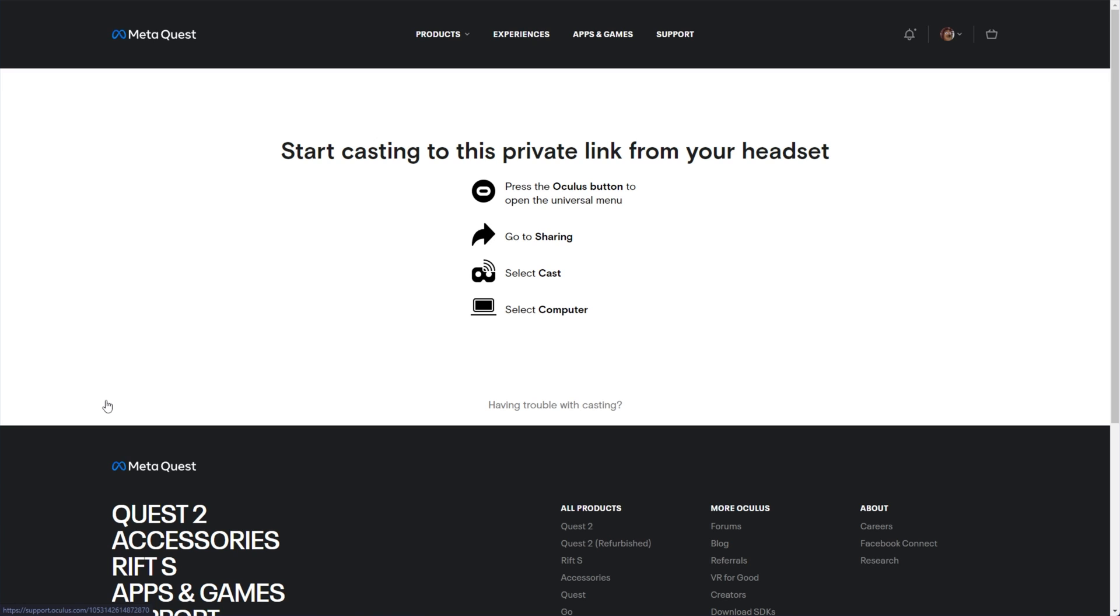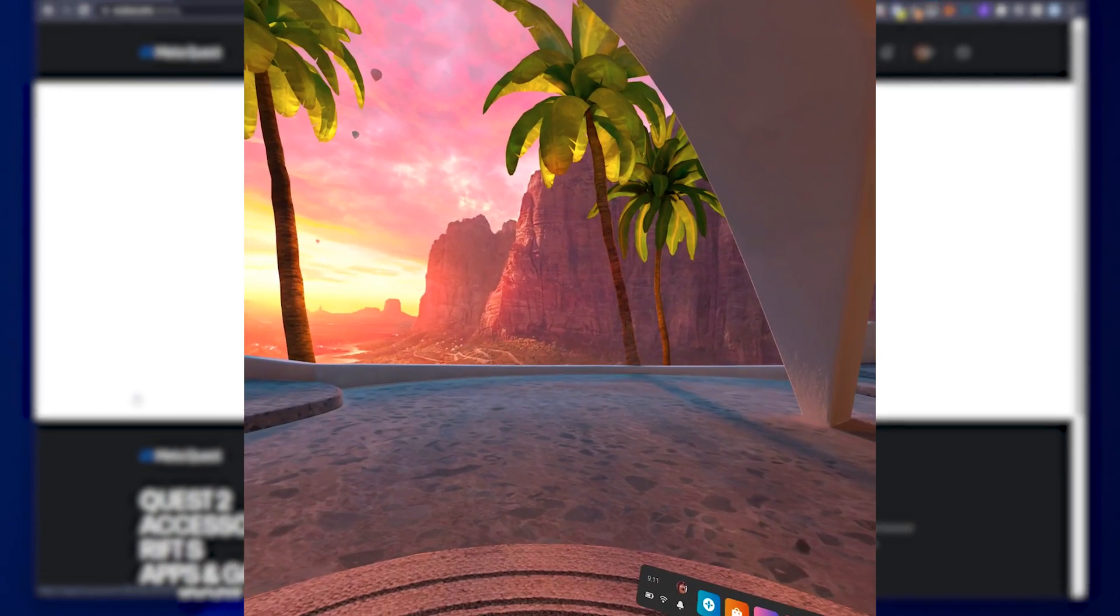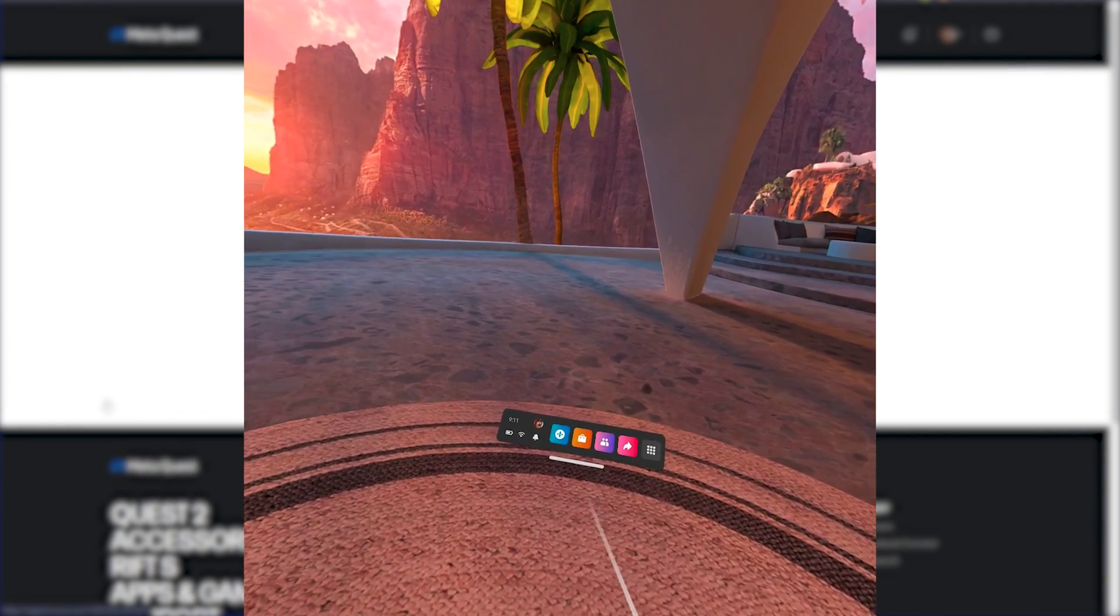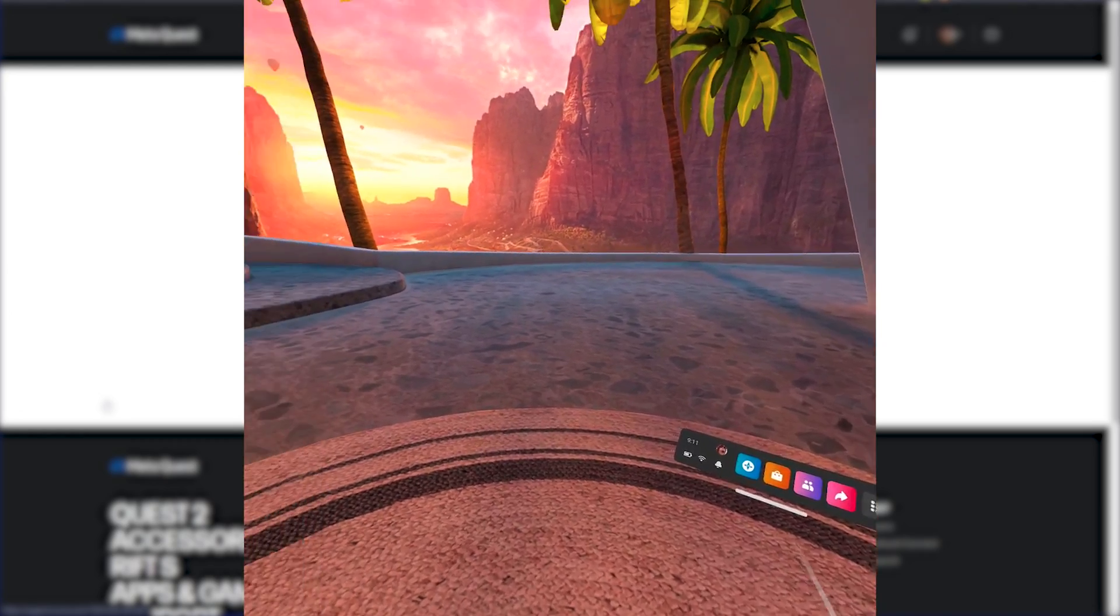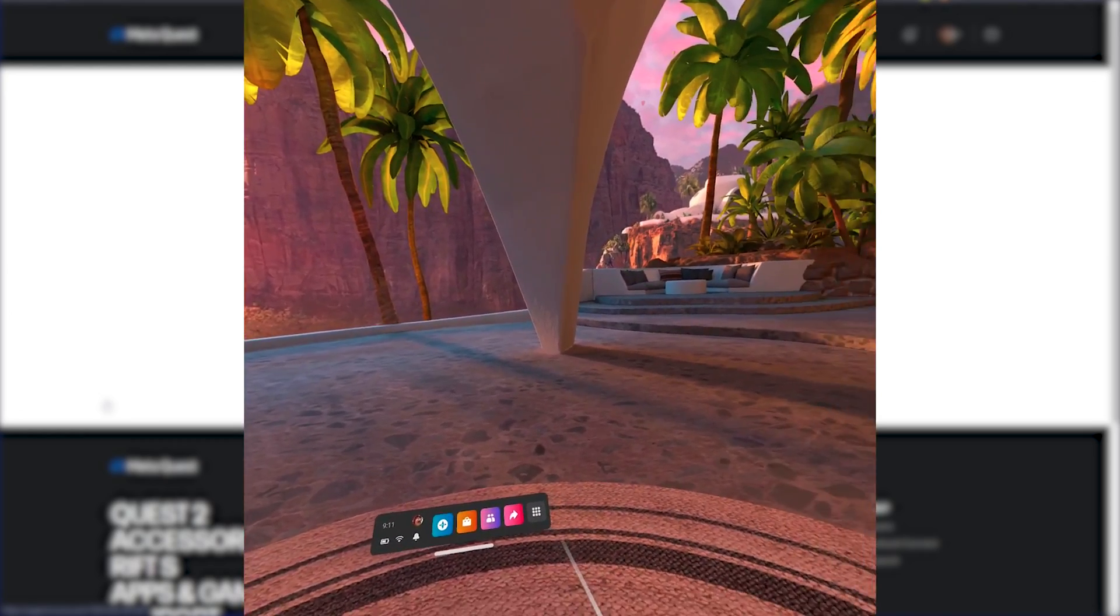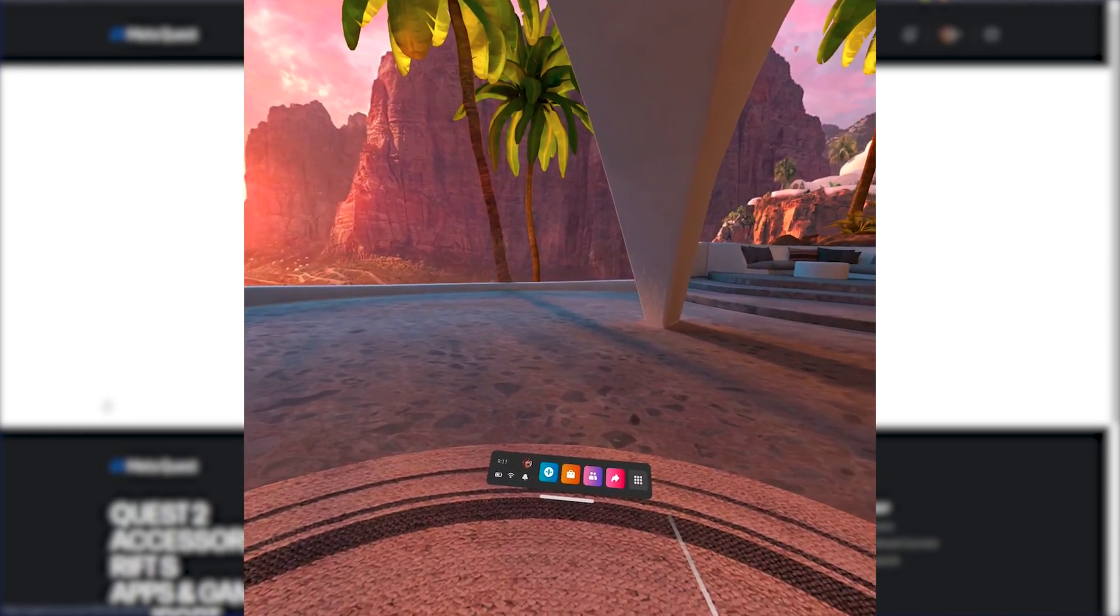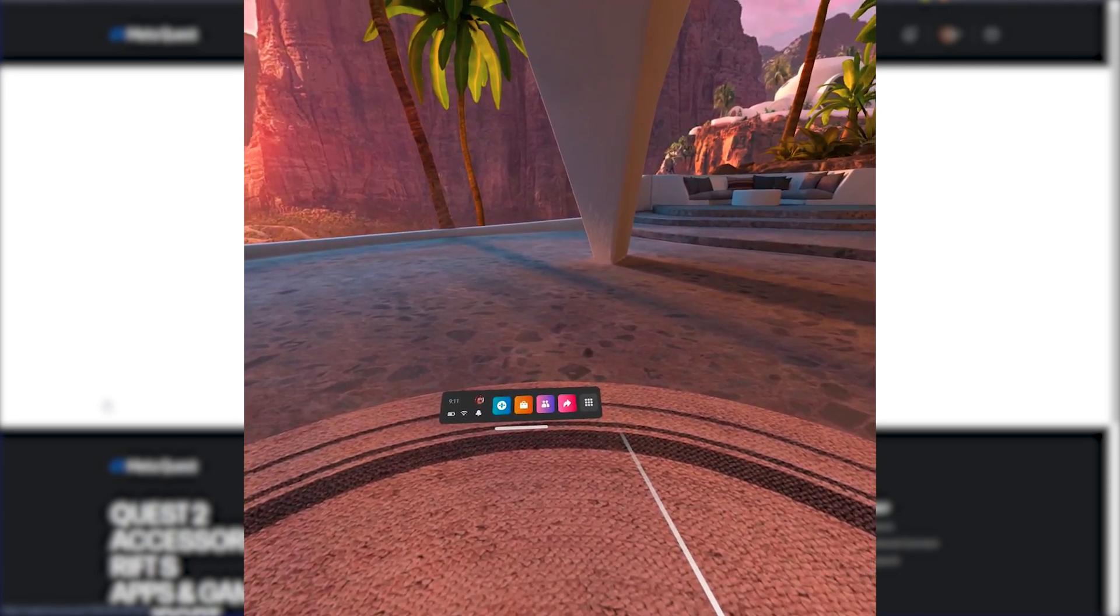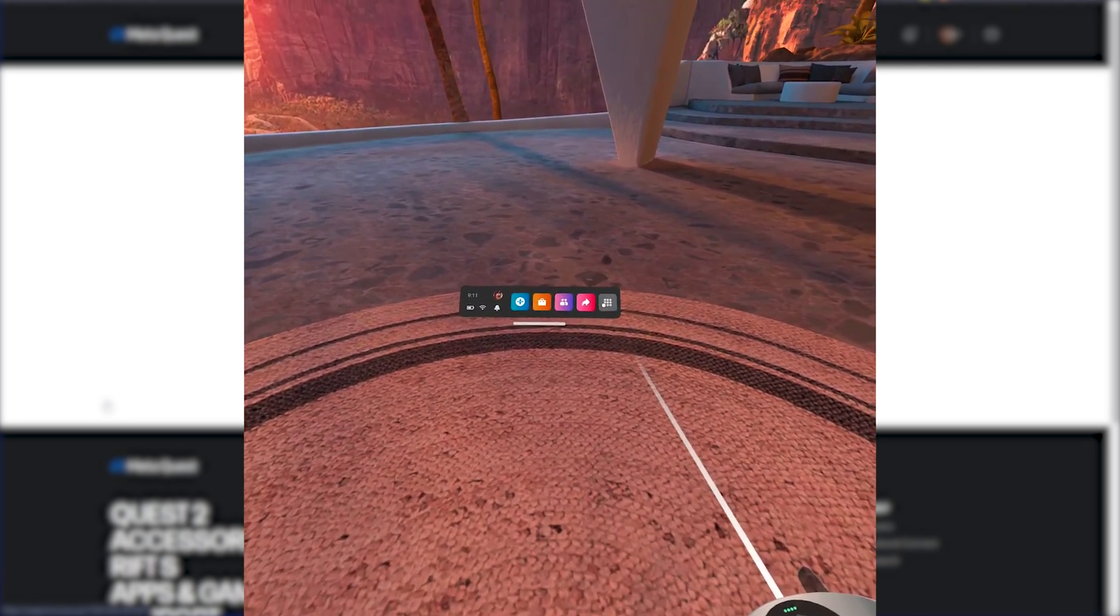I'll hop into VR to show you there. Now that I'm inside of VR, this is a very different experience to what you'll usually be getting. In order to share whatever you're looking at from your device to your PC, make sure you're on the correct account.